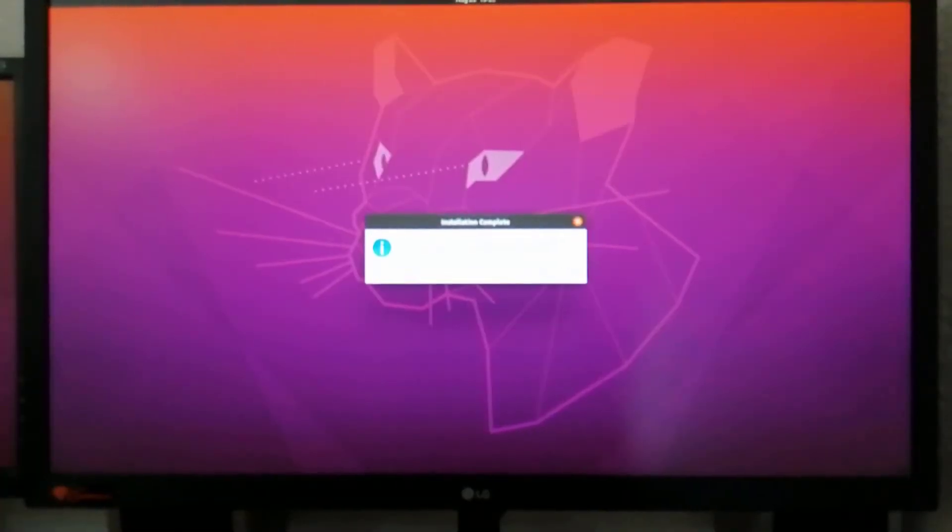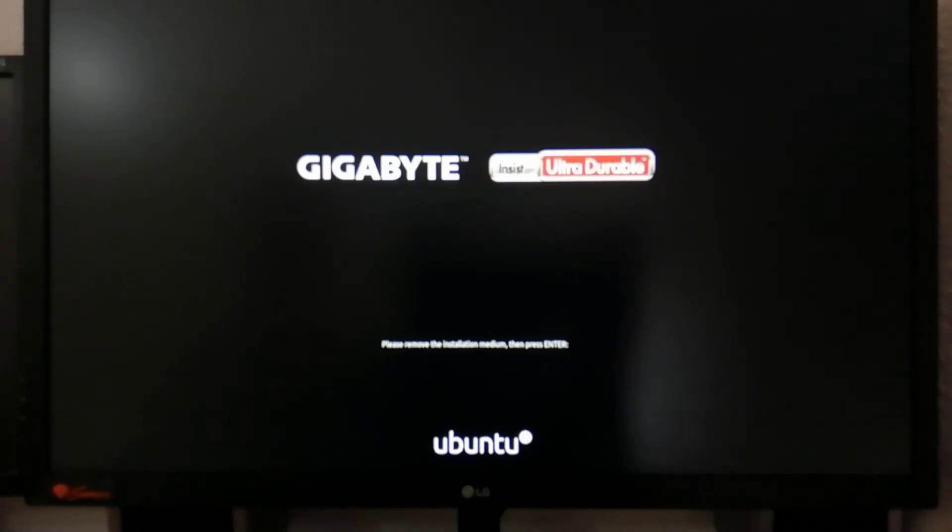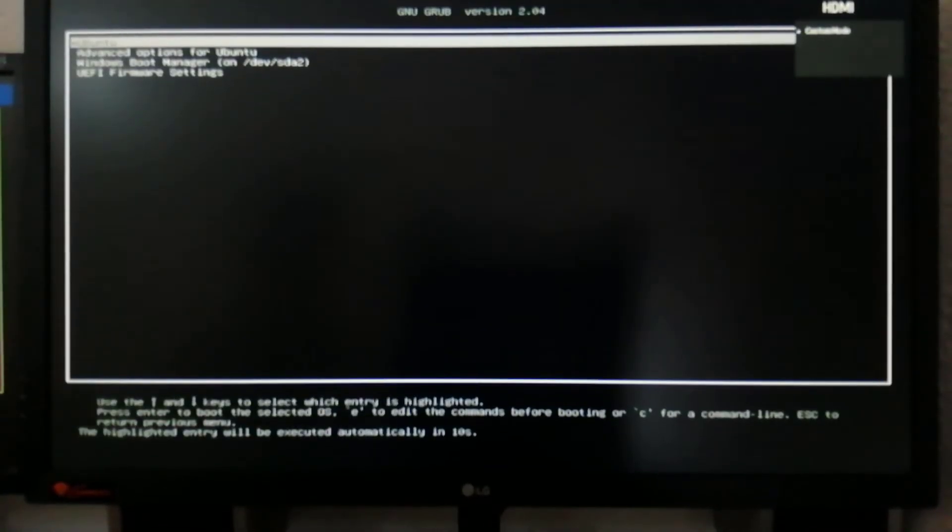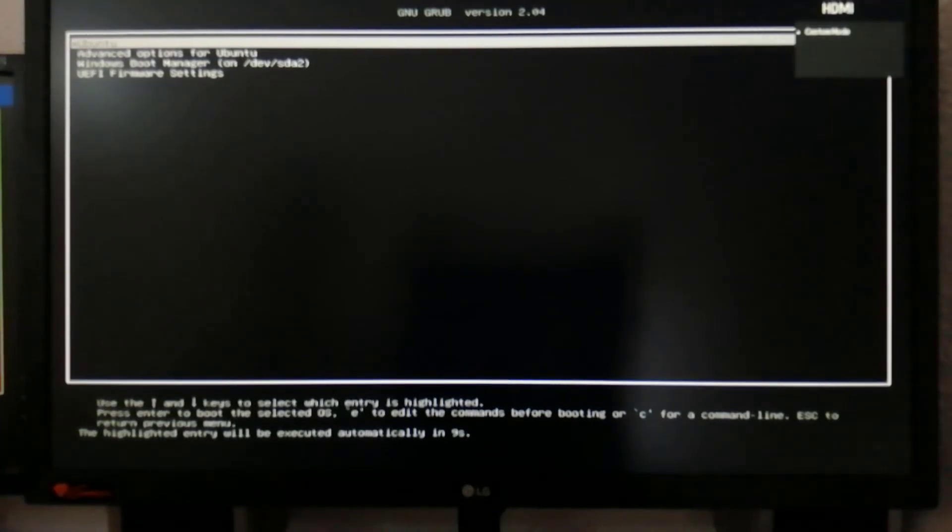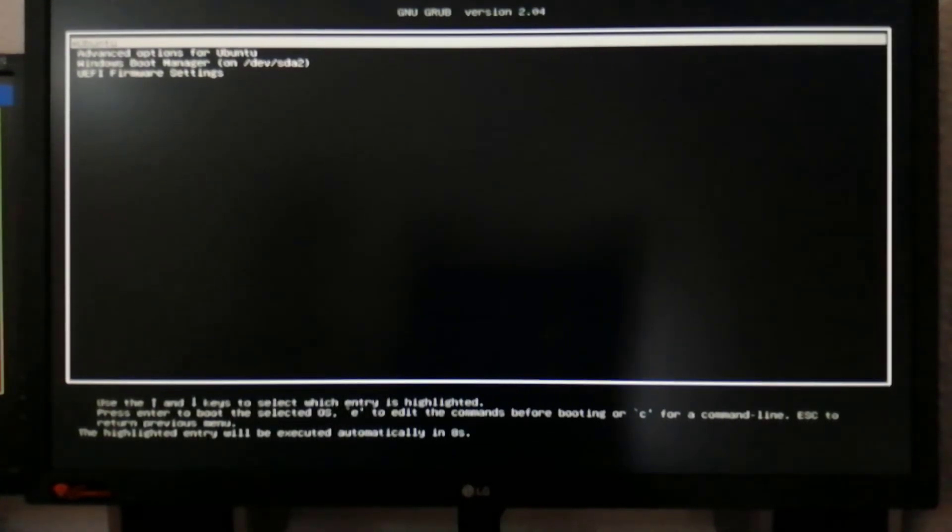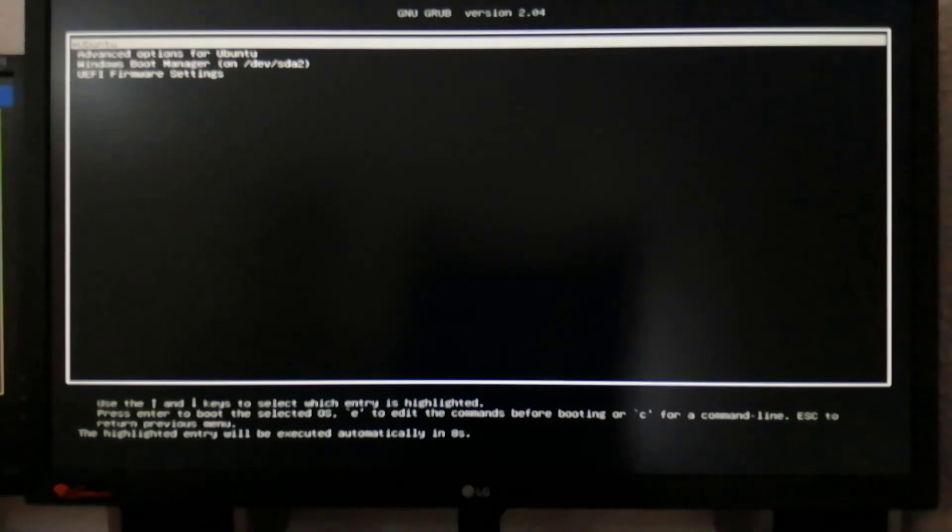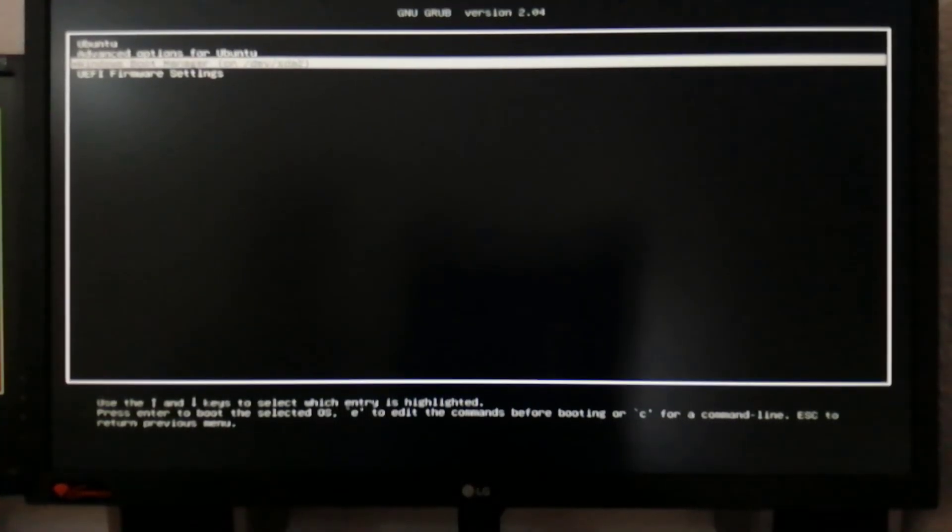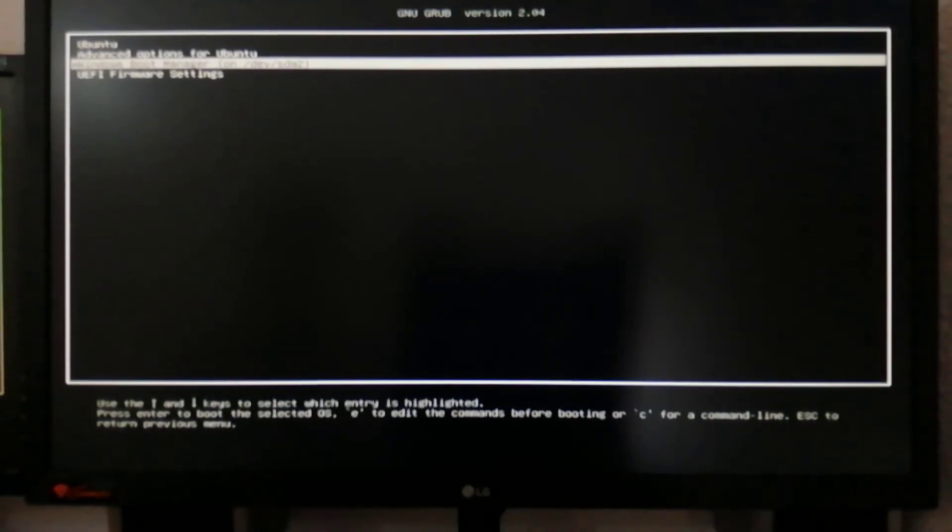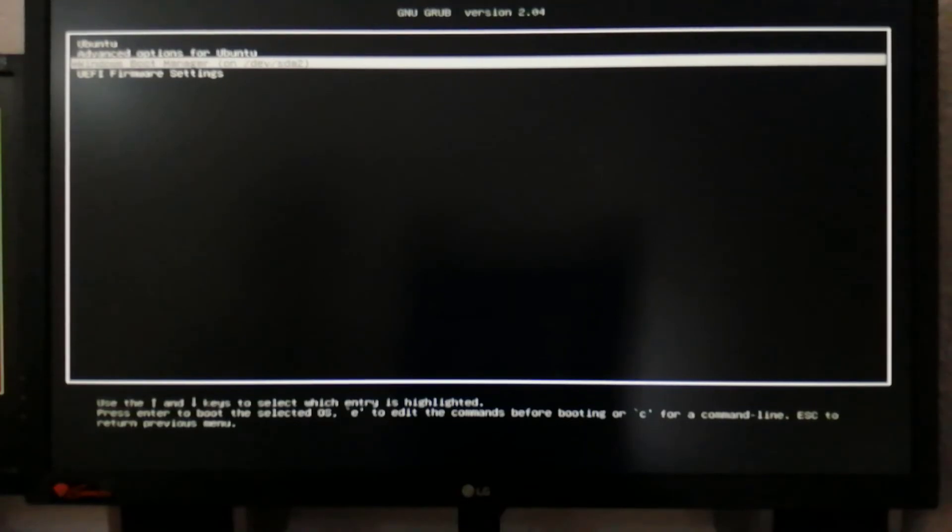When the installation is finished, restart your system. The moment your system reboots, you will be directed to a bootloader with multiple options to boot with your installed OS. Since we have dual boot Ubuntu 20.04 and Windows 10, you have two main options. The rest is just a testing menu which you can ignore.